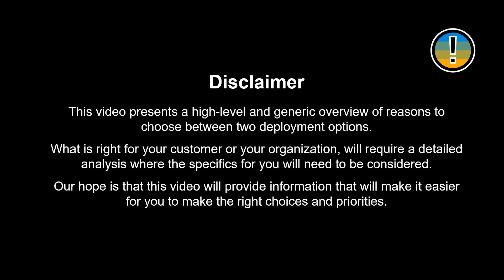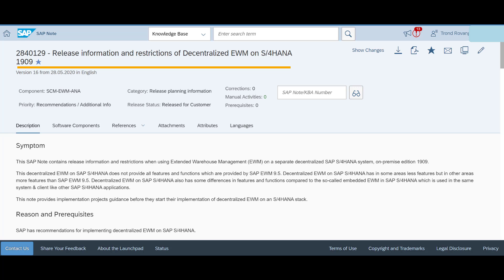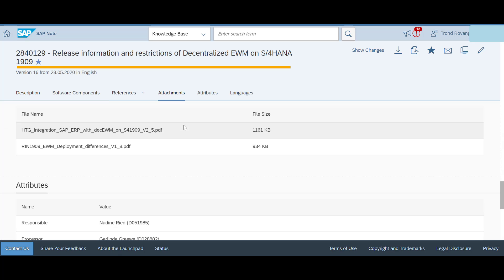This video presents a high-level and generic overview of reasons to choose between two deployment options. What is right for your customer or your organization will require a detailed analysis where the specifics for you will need to be considered. Our hope is that this video will provide information that will make it easier for you to make the right choices and priorities. To keep yourself updated on the latest details, we strongly recommend you to keep an eye on SAP Note 2840129.